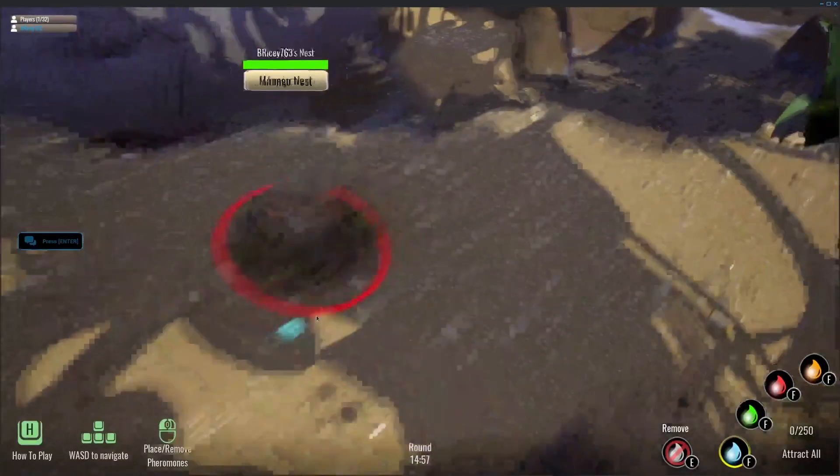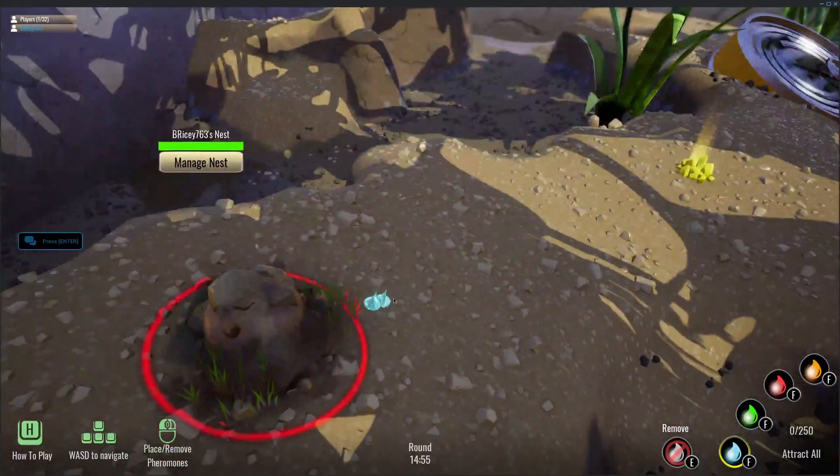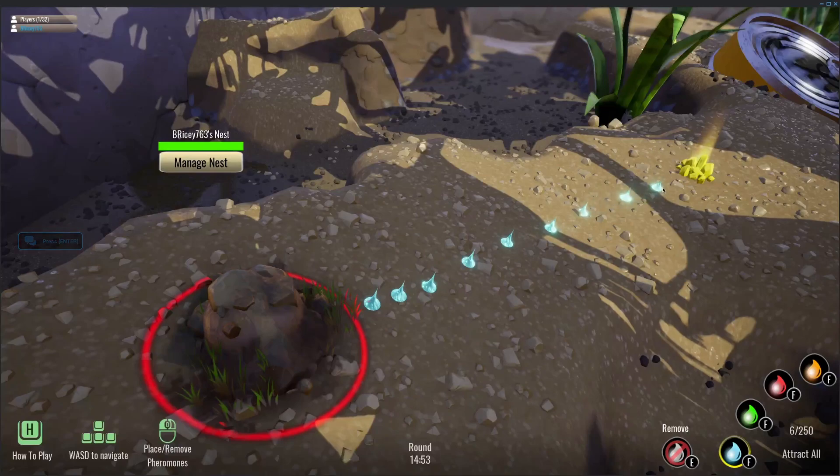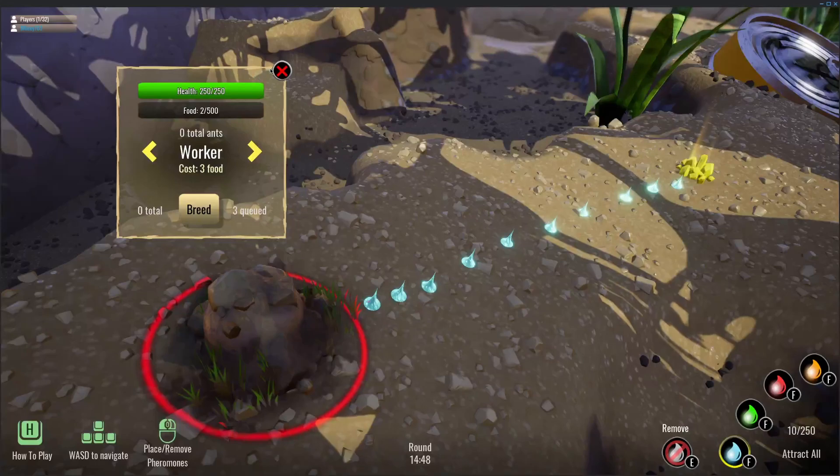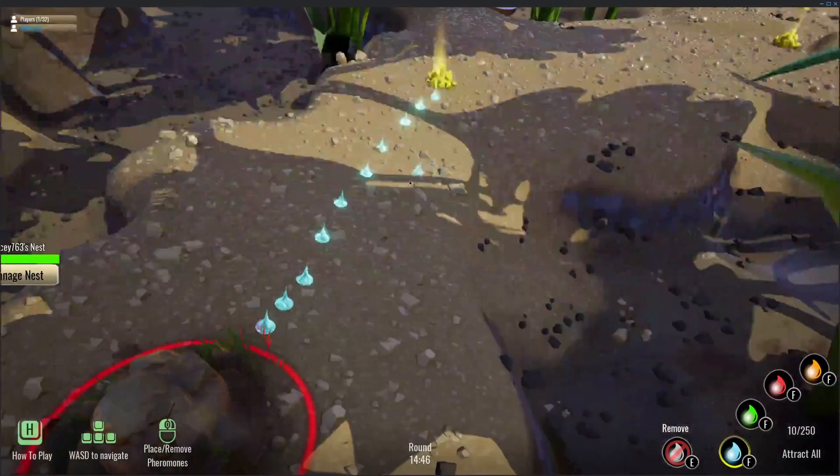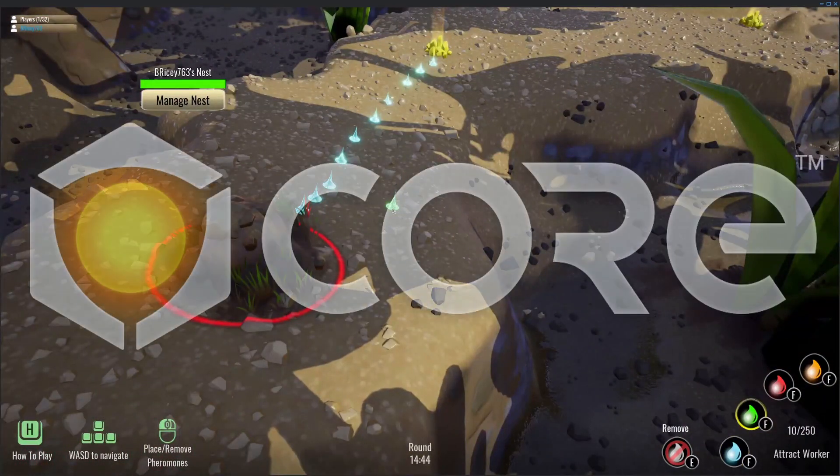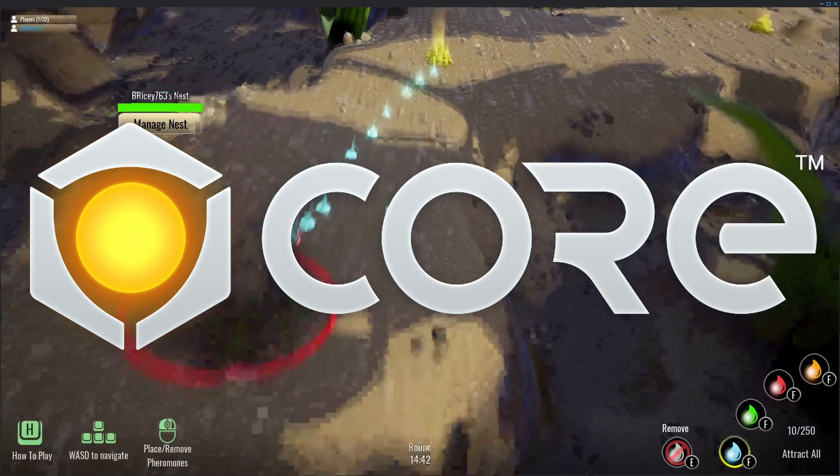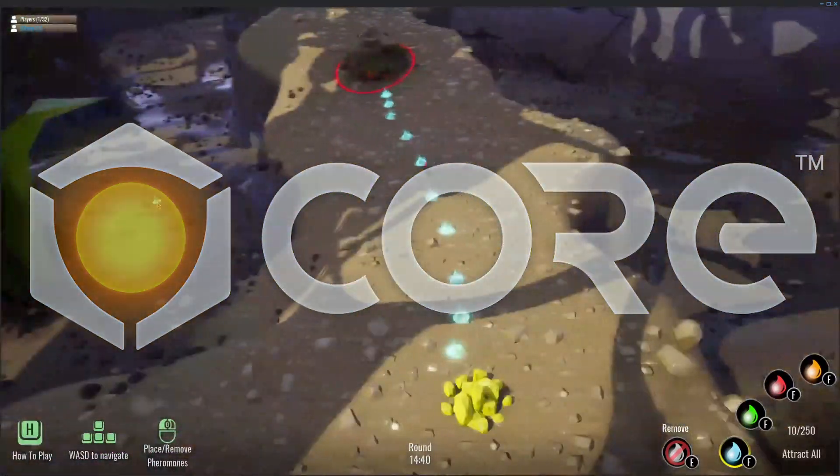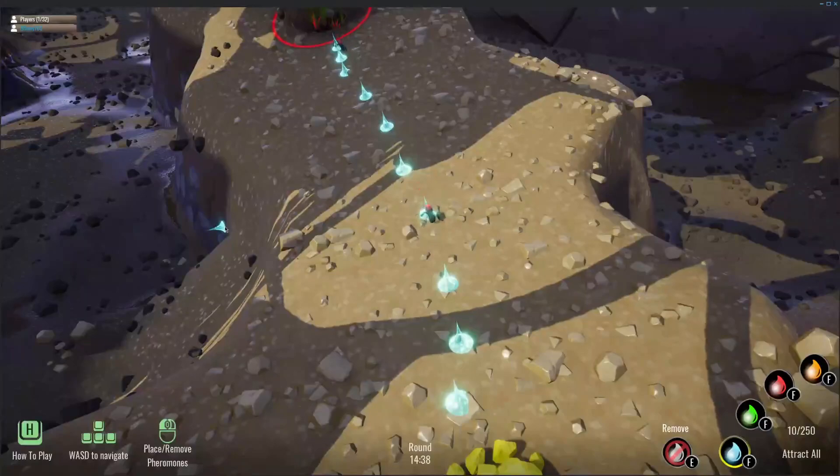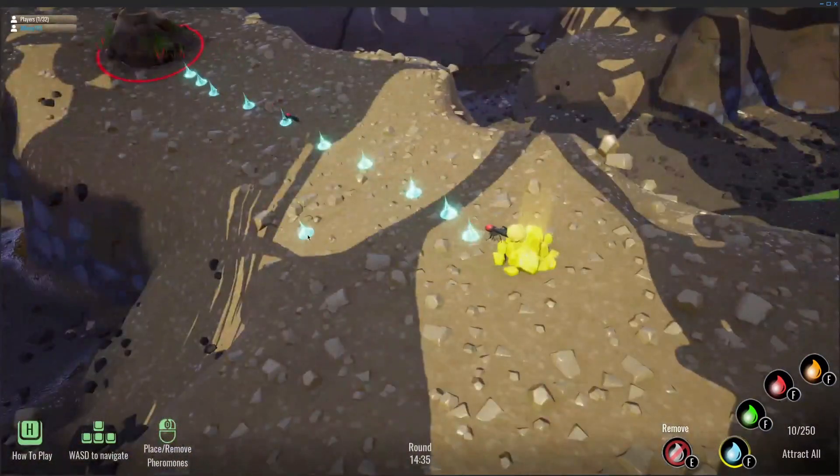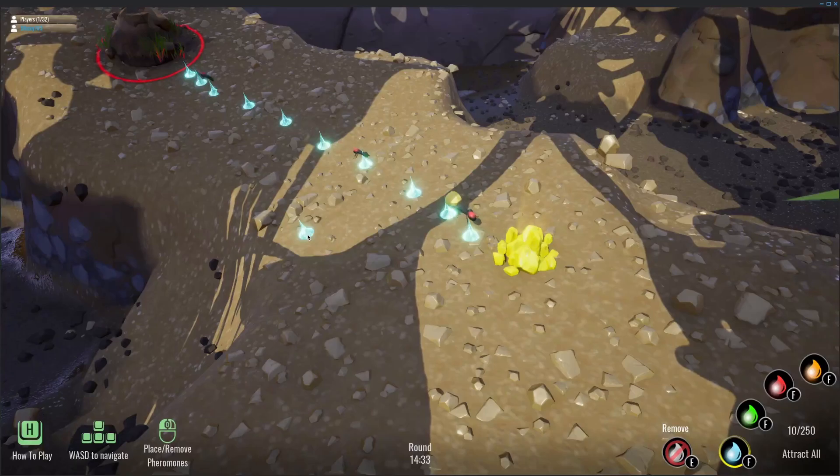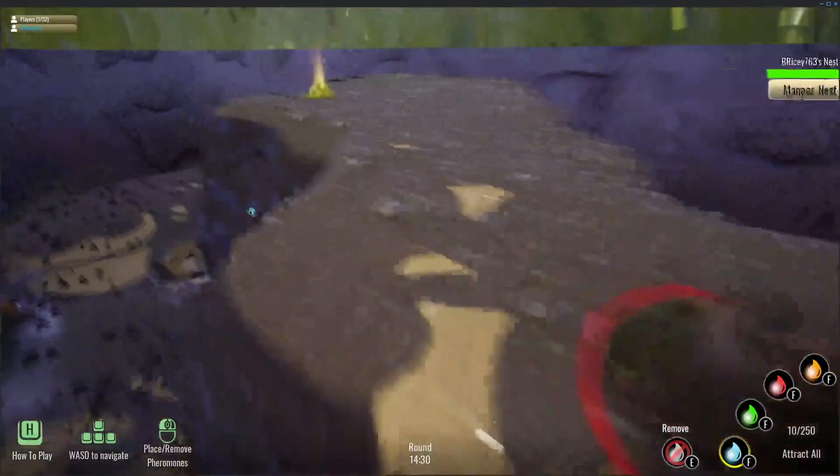I recently participated in the Core Invitational 2.0, which was a month-long game jam where you had to make a game in the Core game engine, or Core editor. My game was called Ant Colony, made in collaboration with another very talented Core creator named Madleos. He handled all of the art and a bit of the scripting, and I handled most of the scripting.